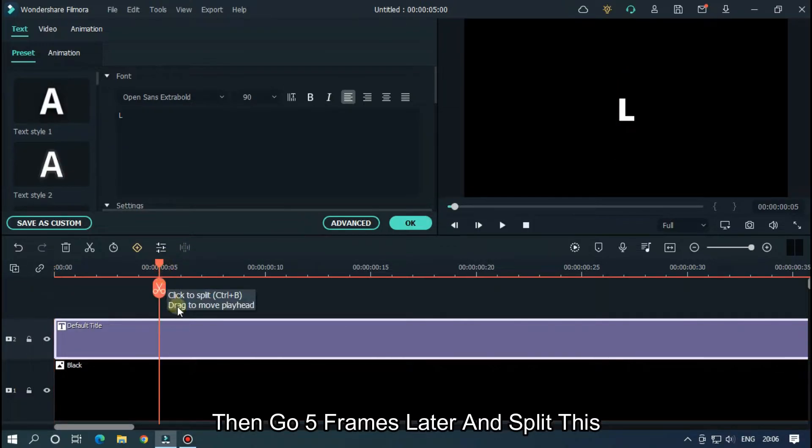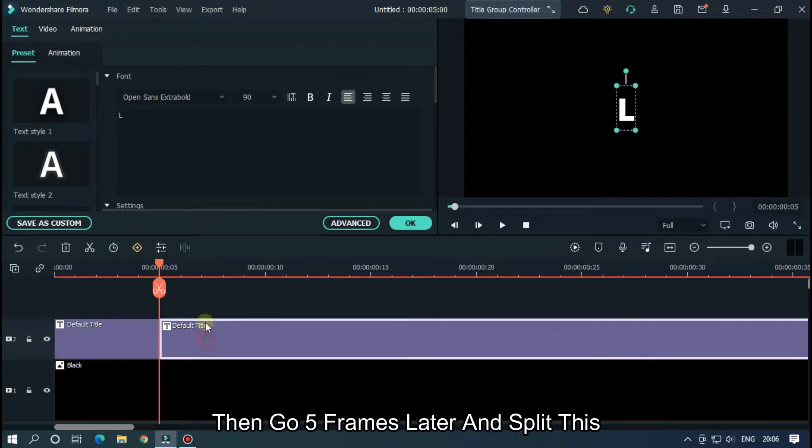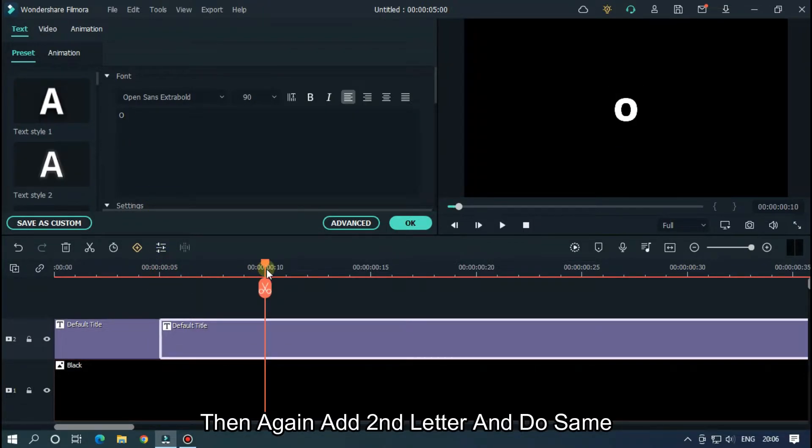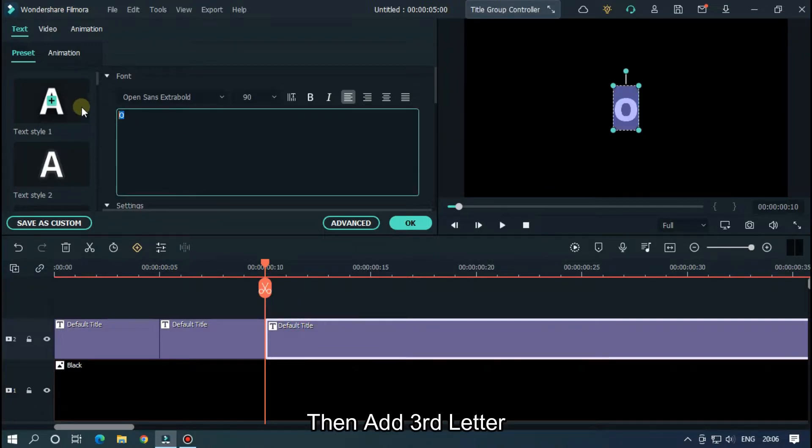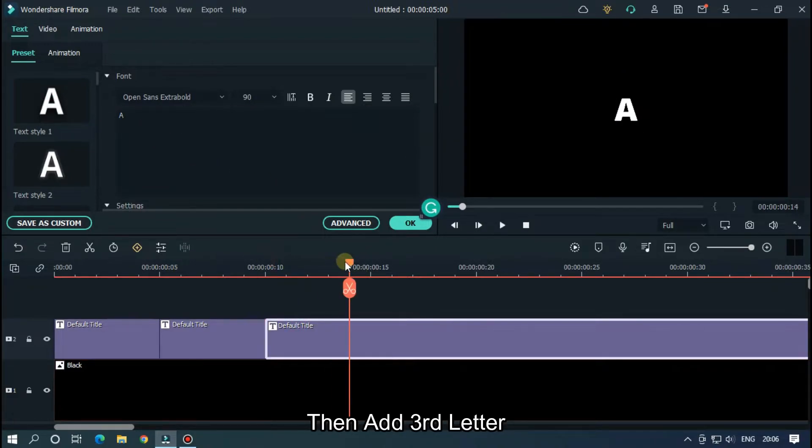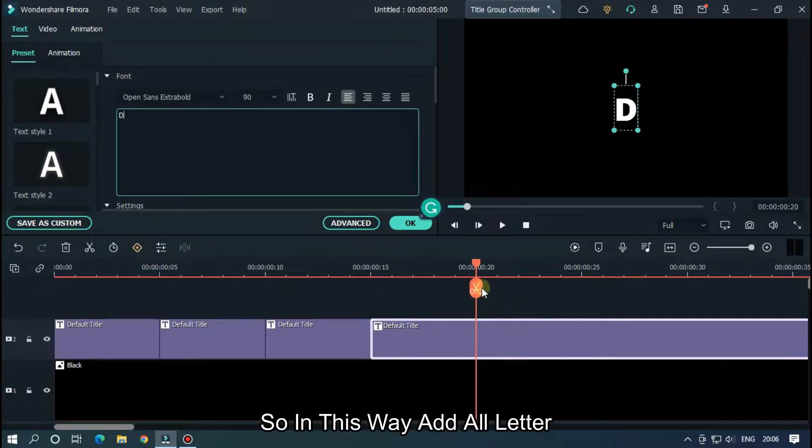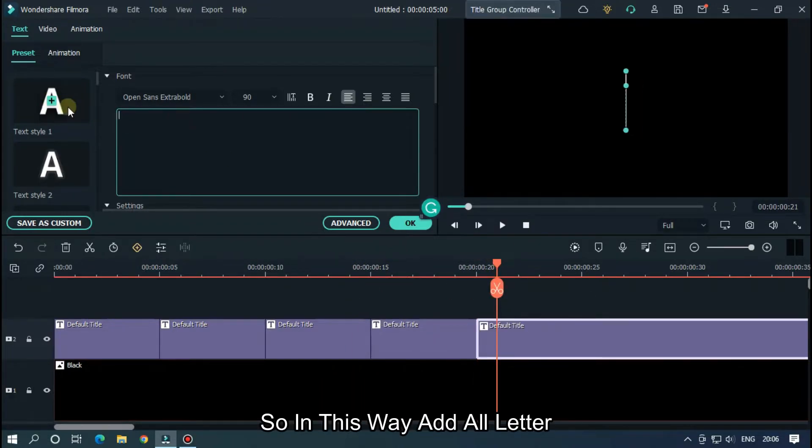And type first letter of this text. Then go 5 frames later and split this. Then again add second letter and do the same. Then add third letter. So in this way add all letters.